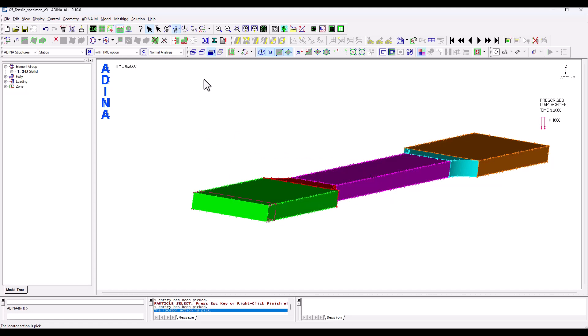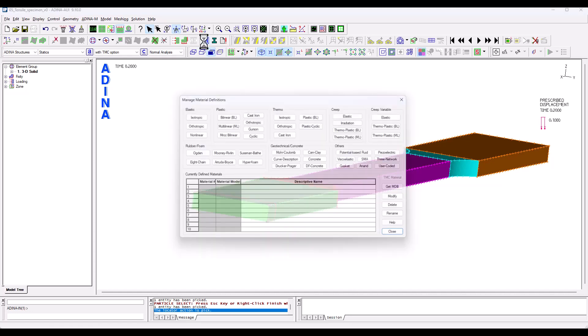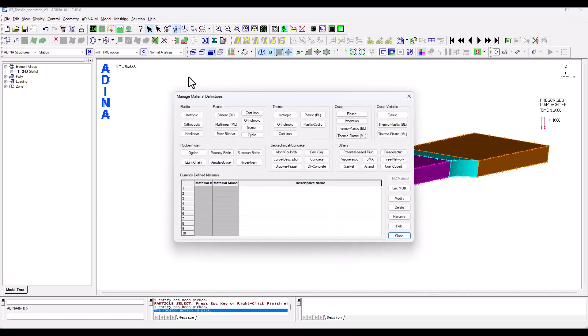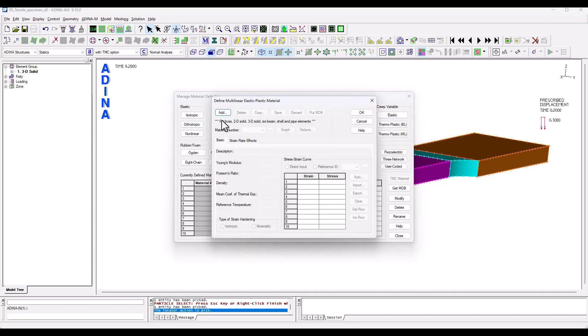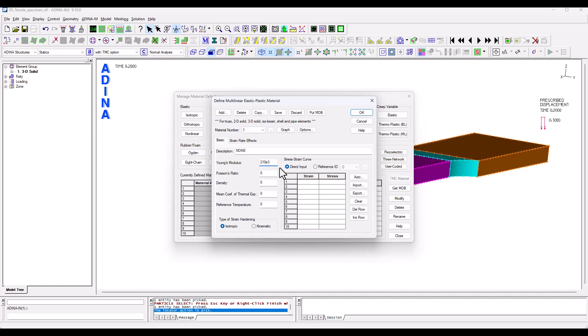So let's move on to define our materials and in this case we're going to have a multi-linear plastic material model. We're going to add a new one. I'm going to have a Young's modulus of 2103 newtons per square millimeter, 0.3 is the Poisson's ratio and I'm going to introduce some density.